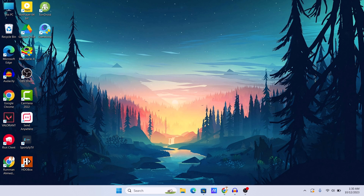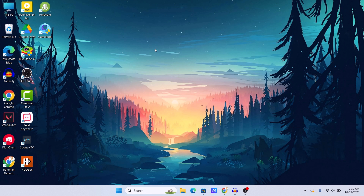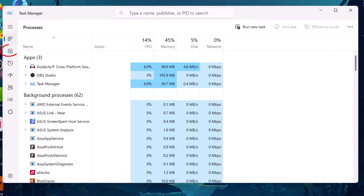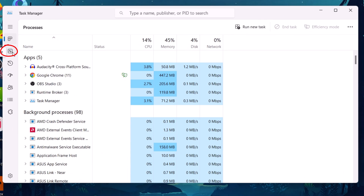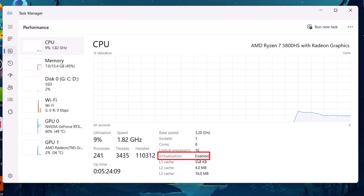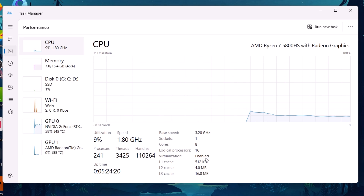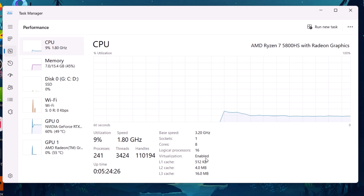Let's begin with the first method. The first step is to check if virtualization is enabled. Search for Task Manager and open it. In Task Manager, go to the Performance tab and check if virtualization is enabled. If it says 'Enabled,' you are good to go. If it says 'Disabled,' you need to enable virtualization through your BIOS — I will leave a video in the info button for that.